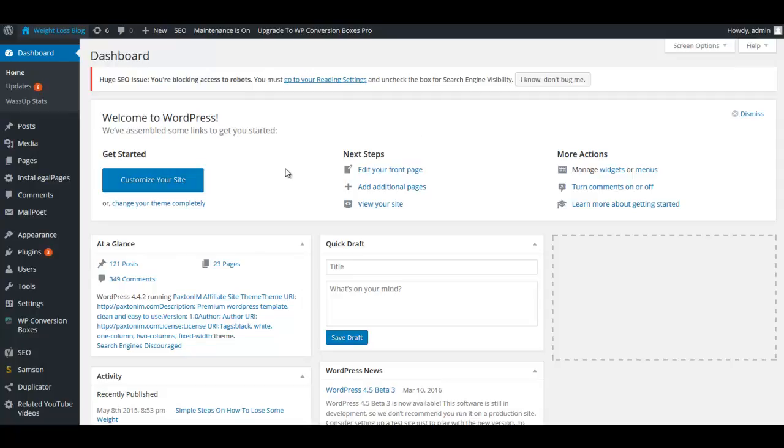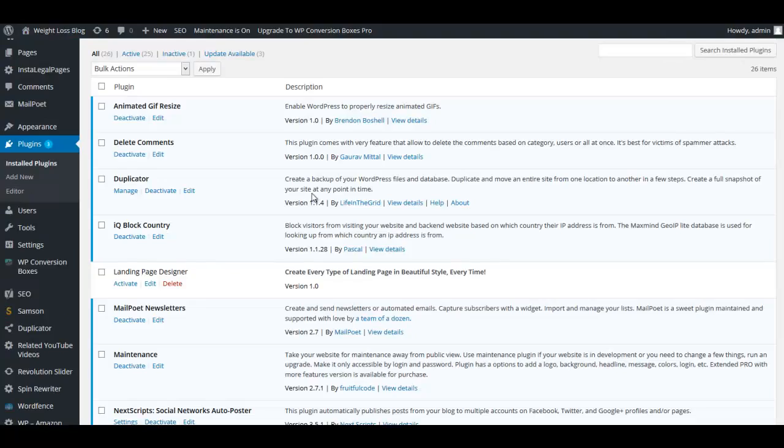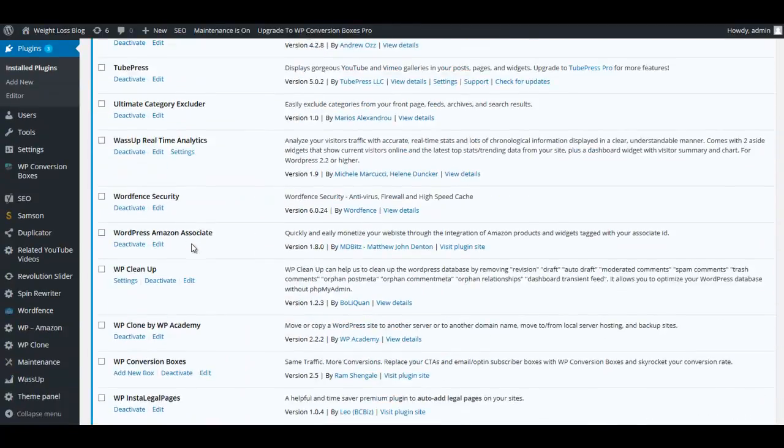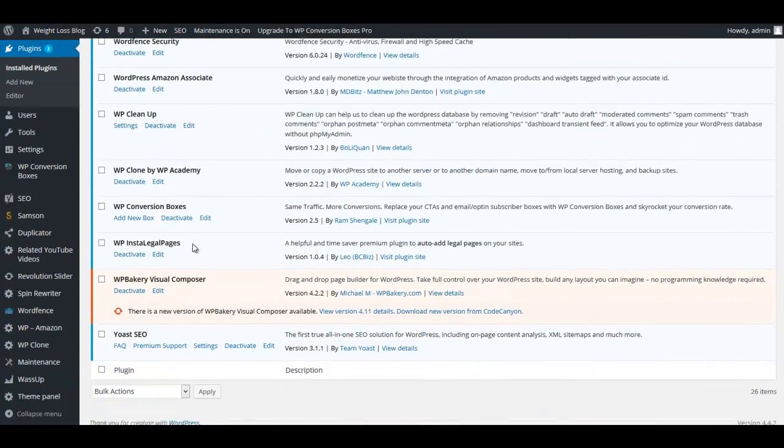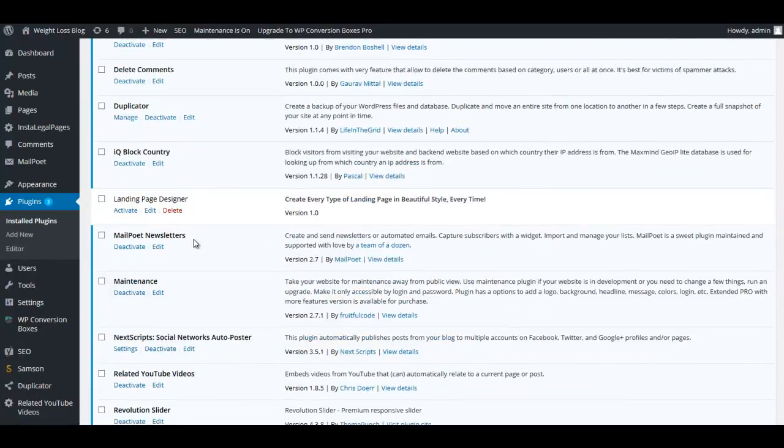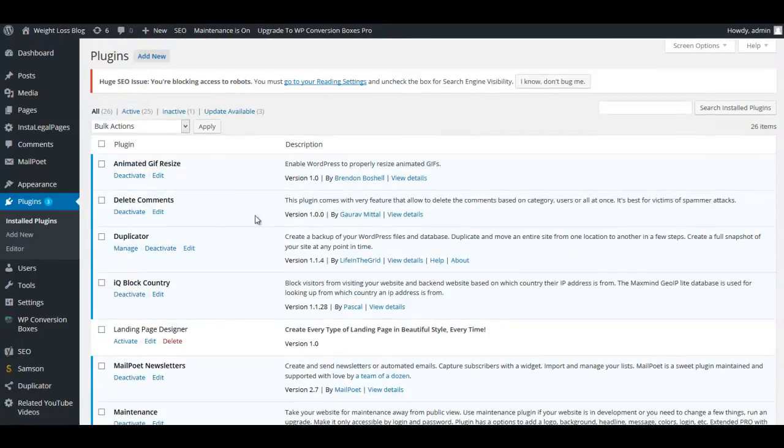I've also added WordFence. If we take a look at the plugins real quick, the one plugin is IQ Country Block and then WordFence. Like I said, I've done the videos going over those two plugins on my channel so you can take a look at those.